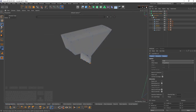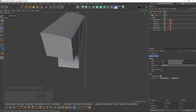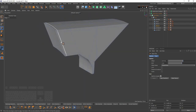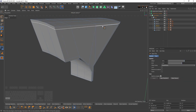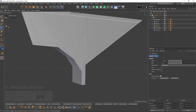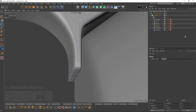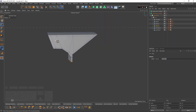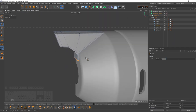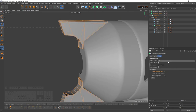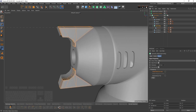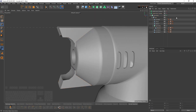Yeah, not bad — maybe the edges are too sharp. But we can change that by sliding these supporting edges. Okay — for the final thing I can enable the symmetry, change the mirror plane, and enable subdivision surface.